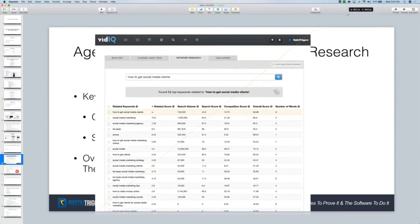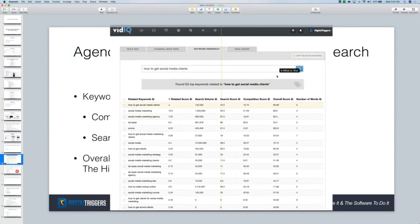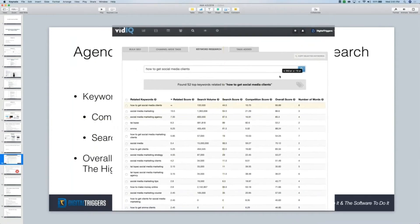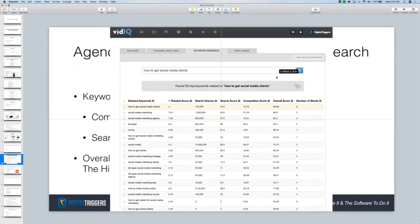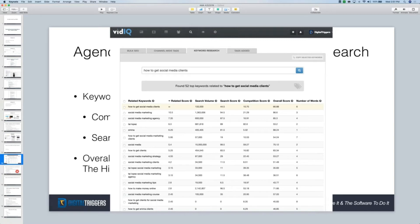I'll give an example of an outlier — a keyword that I'm going to go after for Digital Triggers — just so you guys get some context about the kinds of wins you can find. I put in the keyword phrase 'how to get social media clients.' Take a look at these results, guys, and tell me what keyword phrase you think I should go after.